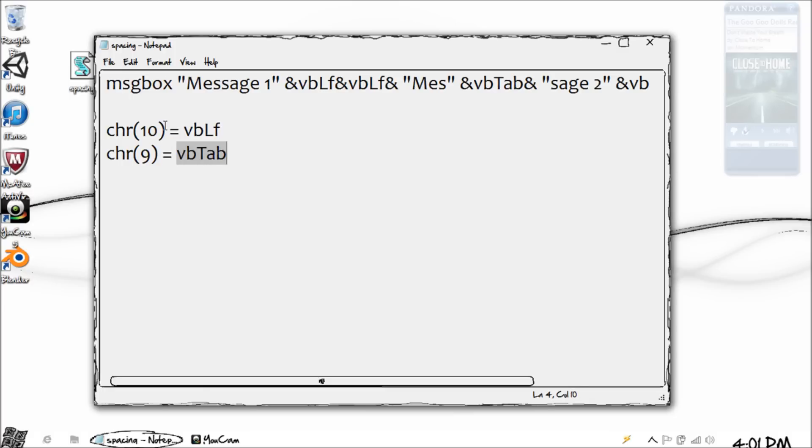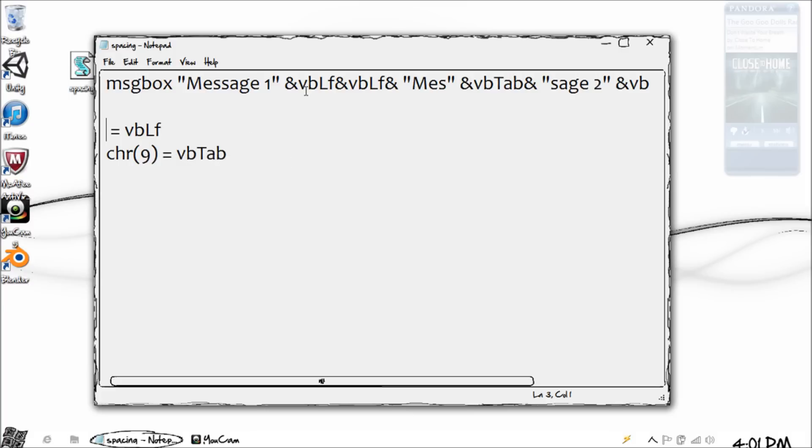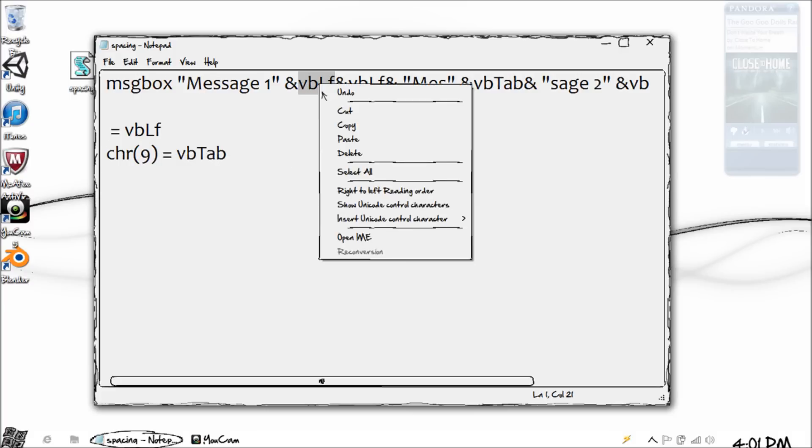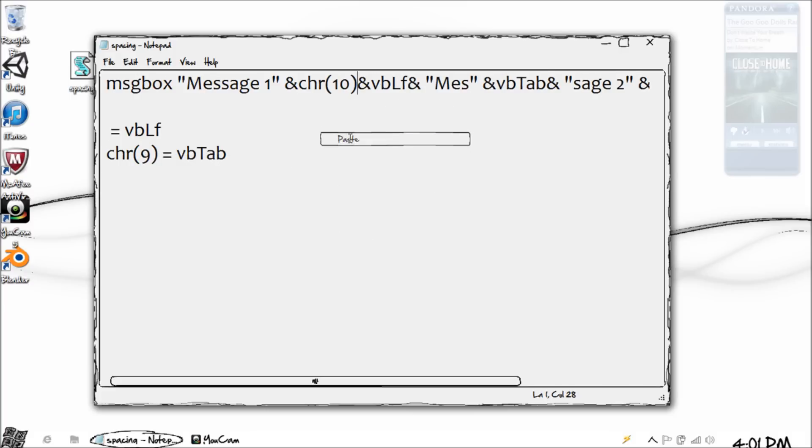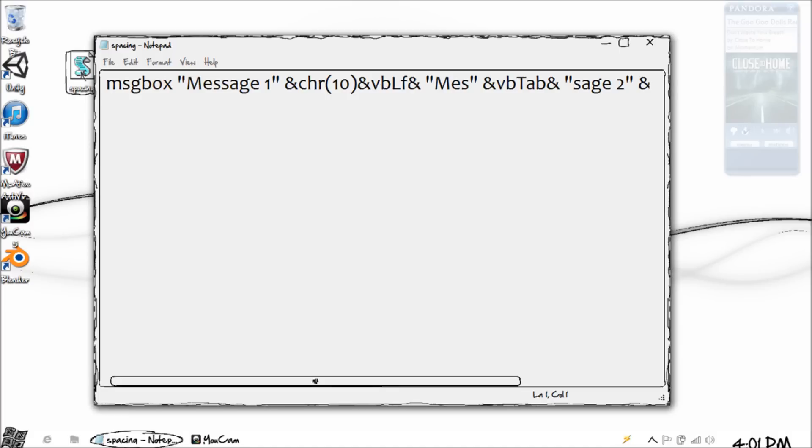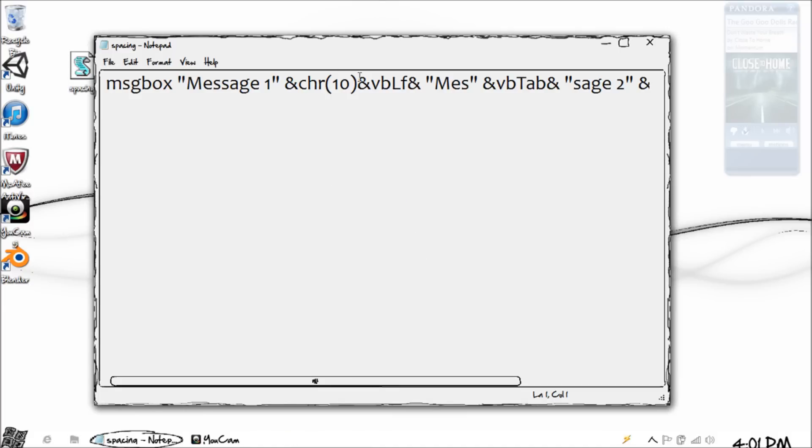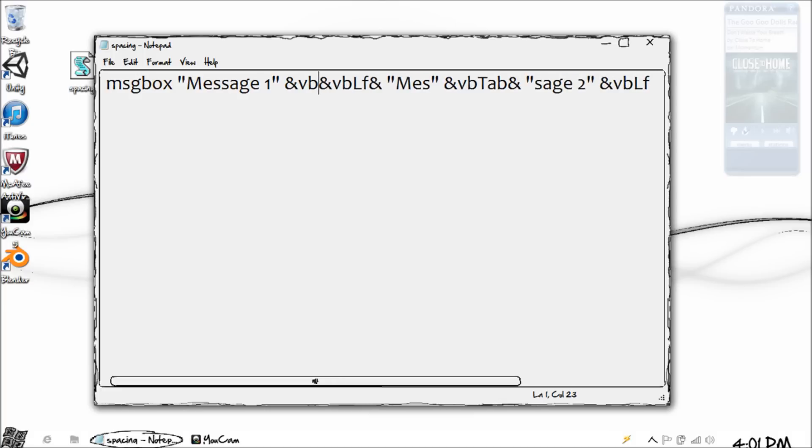So if you ever see these, just know that they're the same as this. I like using the constant form, but there is also this form. So for example, we can just put this in the place of one of these and you'll see that it results in the same exact code. There's still two spaces.